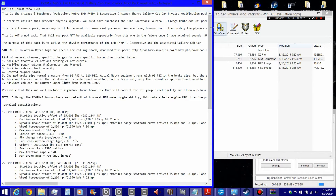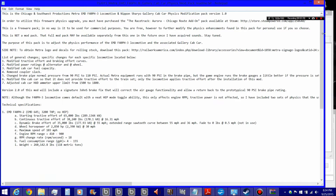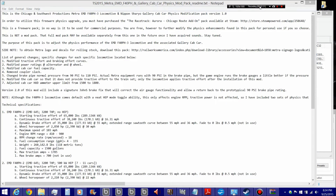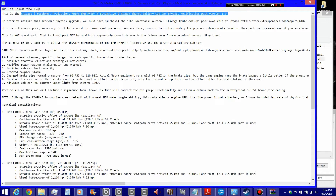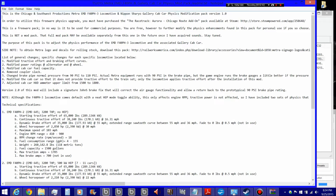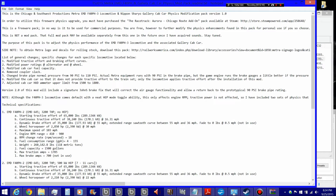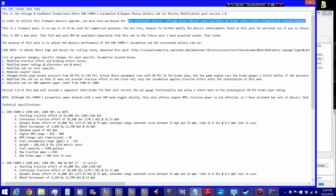All of my mods come with a readme file. It basically tells you what the mod's about, what content it pertains to. So this particular mod covers this content here. The second line will always tell you that if you don't have this add-on, the mod is useless to you, because you don't have the content that I've modded.